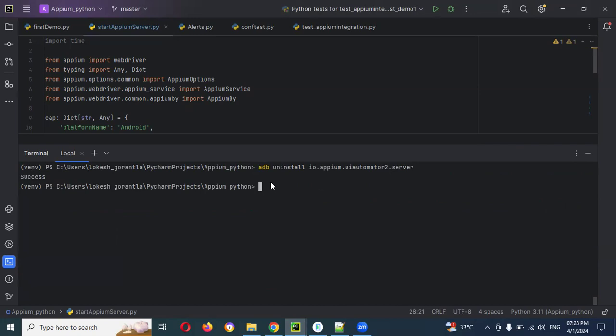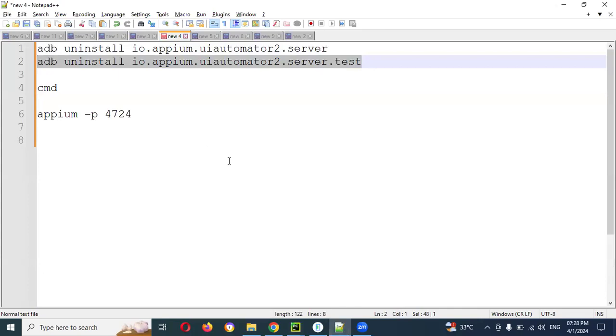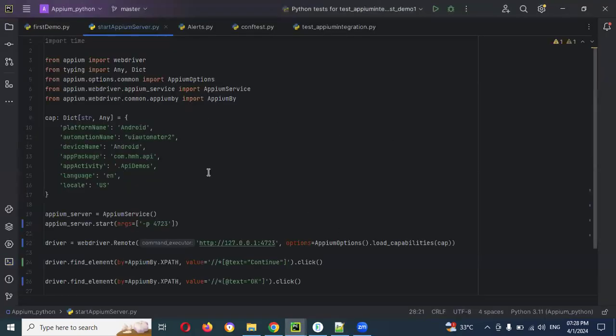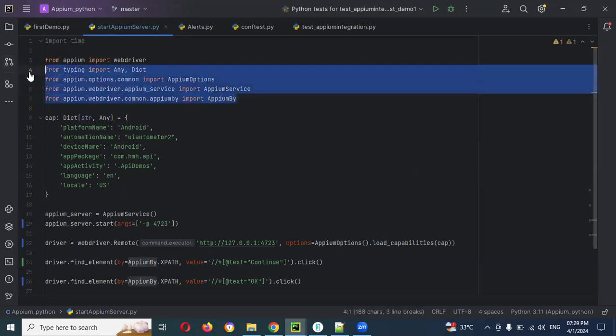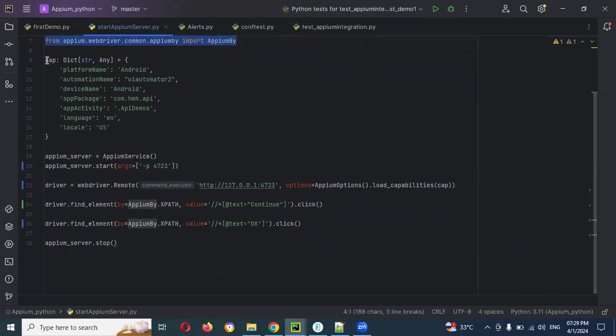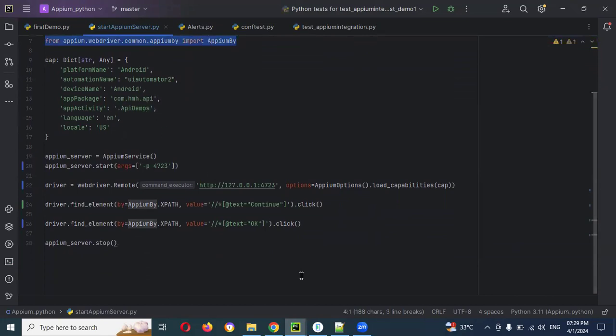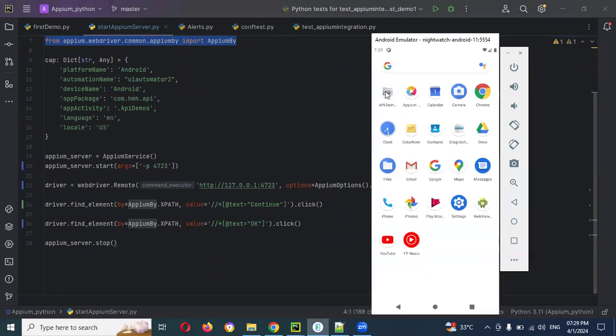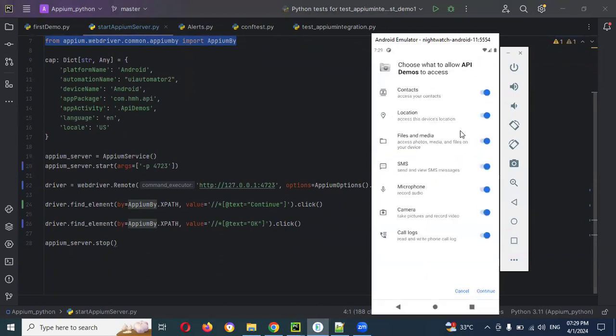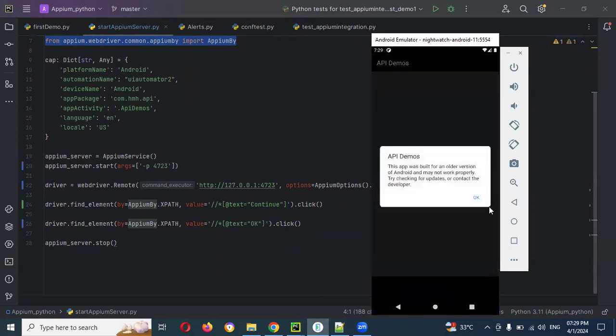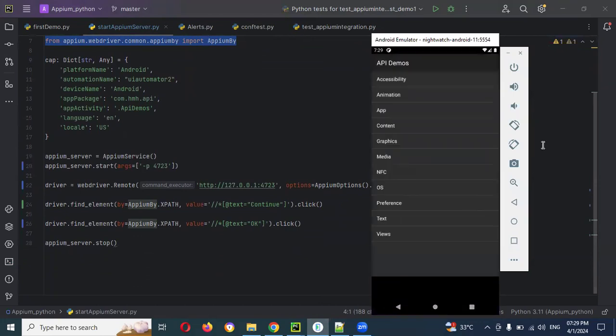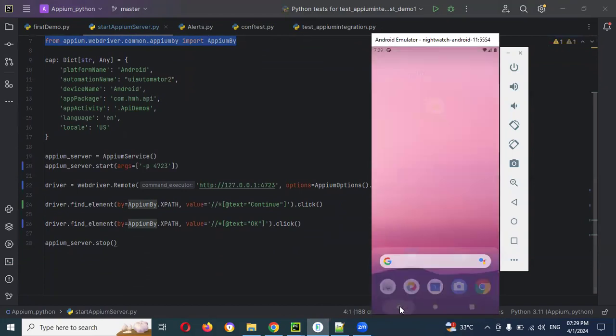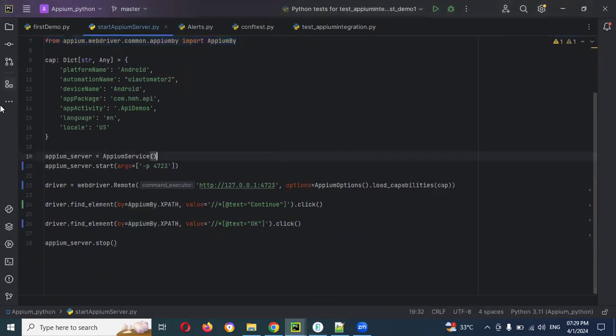Once you uninstall this one then you can start your program. What are the things I have done here? I will show you one more time. First this one like importing sections and these are capabilities like app and app demos. Here you can check this is my app, this particular one to click this one.